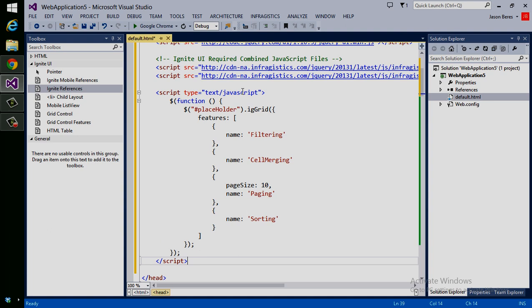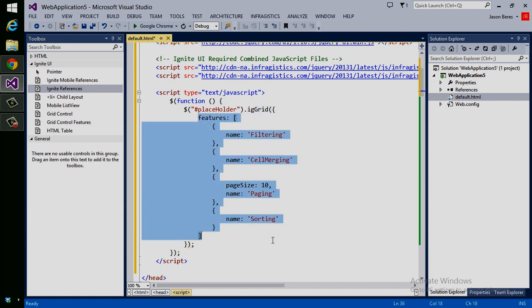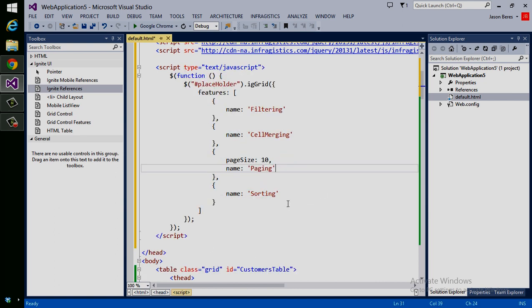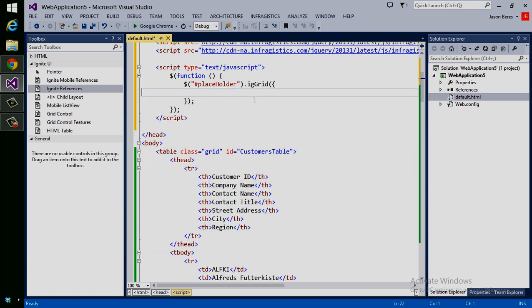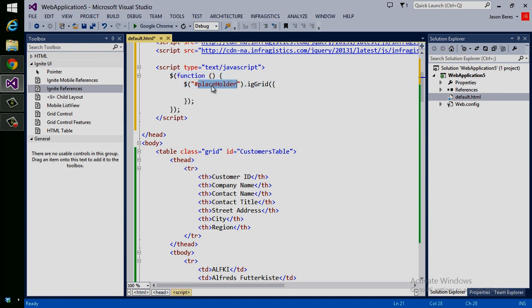Here we have the script block that's added, and we're actually adding the IG grid with a few features to the page. So the syntax is such where if you just want the grid with no features, this is all you have to add to your page. I add a function which looks for a specific ID. In this case, because we use the configurator, it's looking for placeholder. But what we want to do is tell it to look for a customers table, because that's the ID of our table down here.